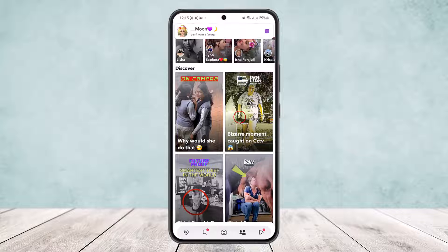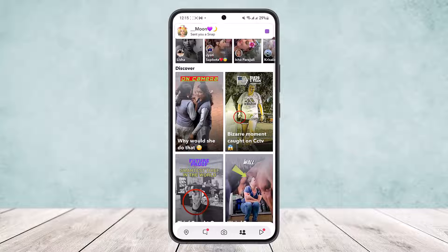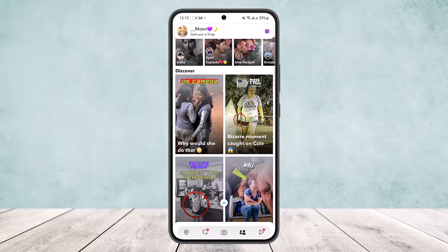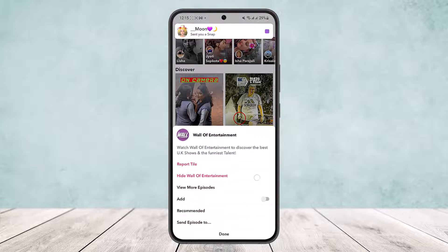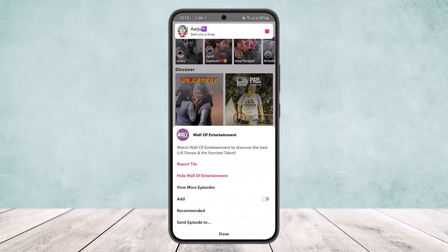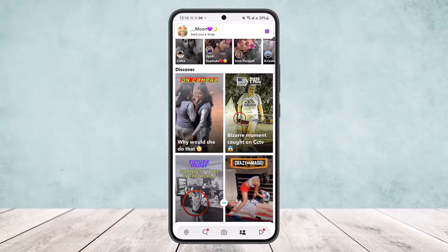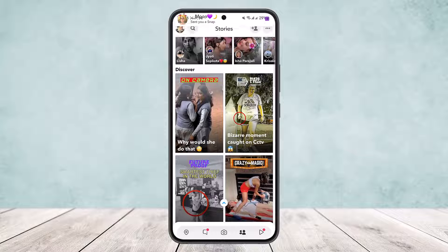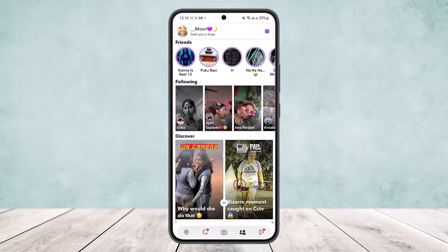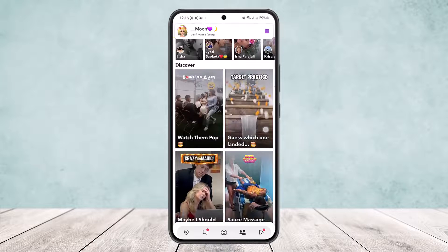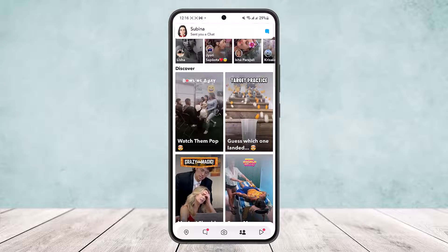There is no particular option on Snapchat to turn off the Discover section. What you can do is, if you don't like a particular video, tap and hold on it. You can report the video or tap the second option — Hide. The video will be removed and you will see less of such videos. Once reloaded, the video has been removed.